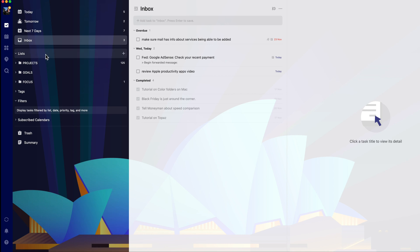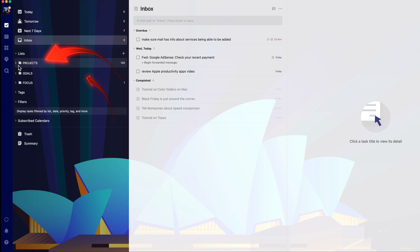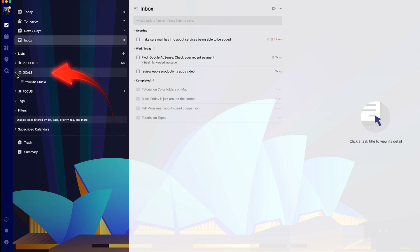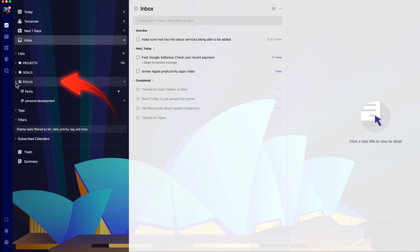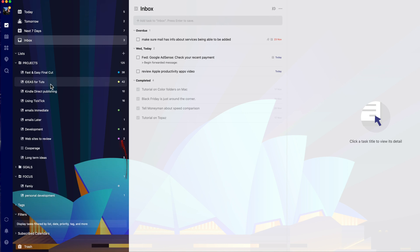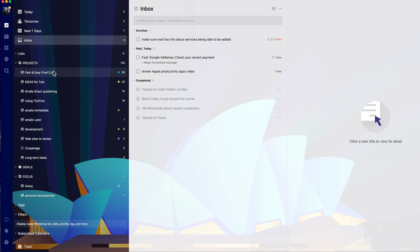I suggest you have all your lists in a small number of folders. I've used projects, goals and focus as my main folders. Each of these folders then has individual lists for your items.